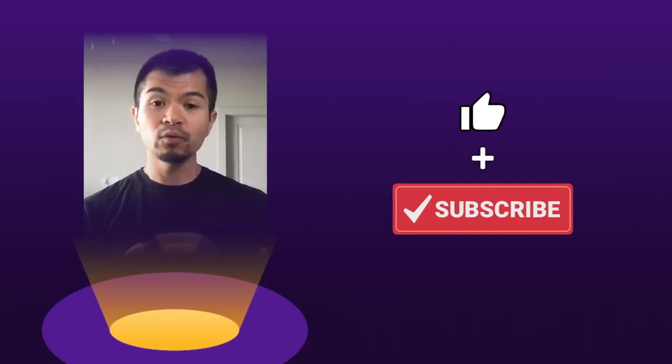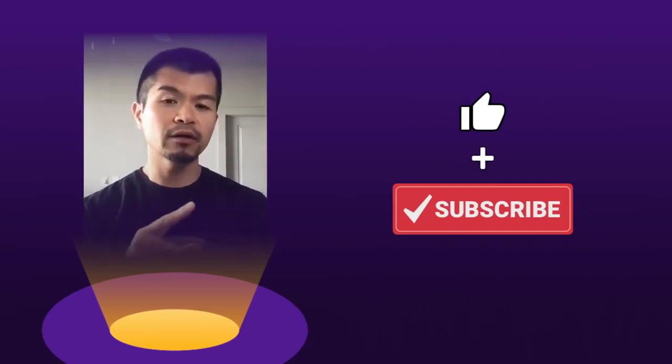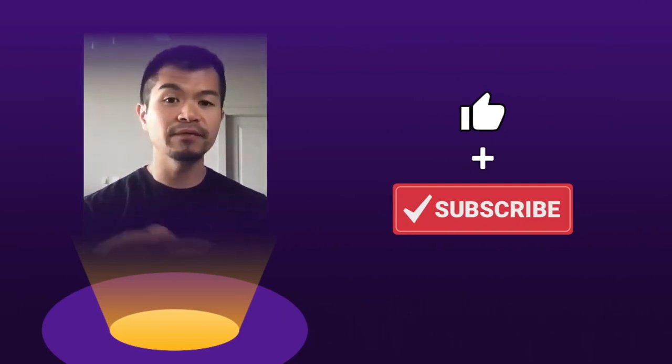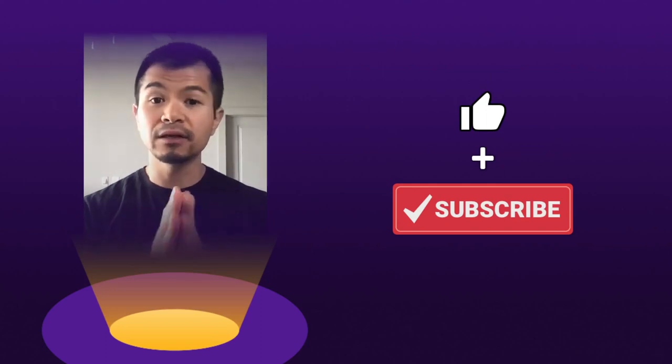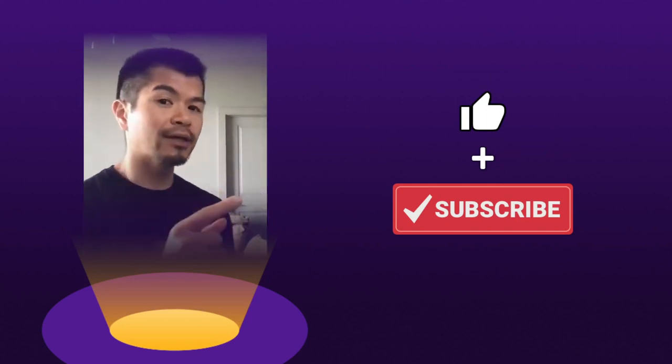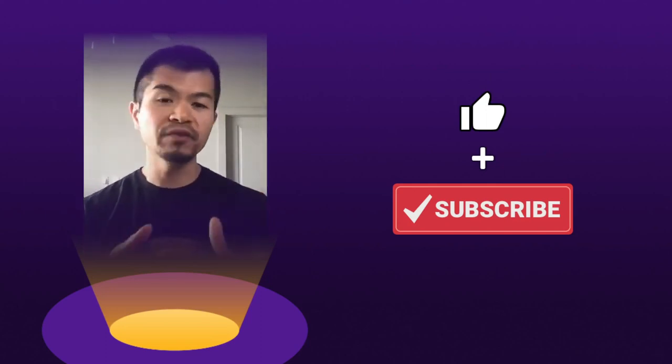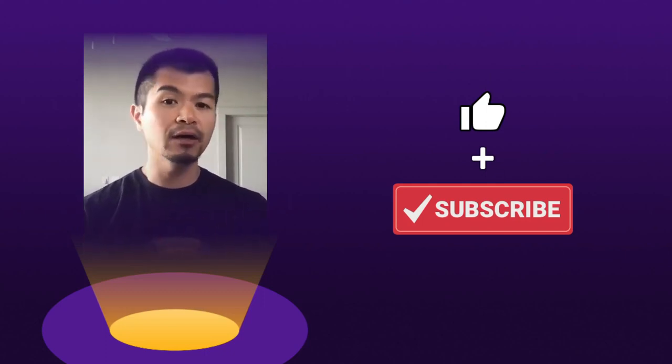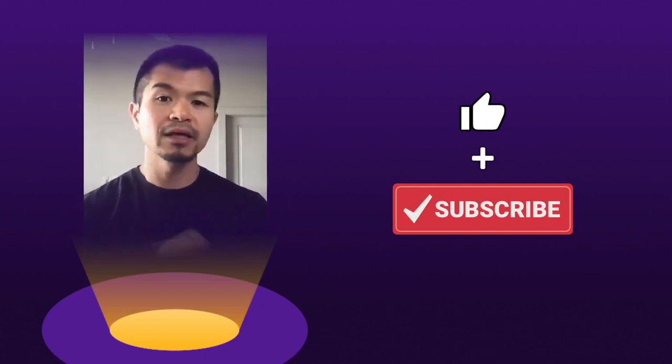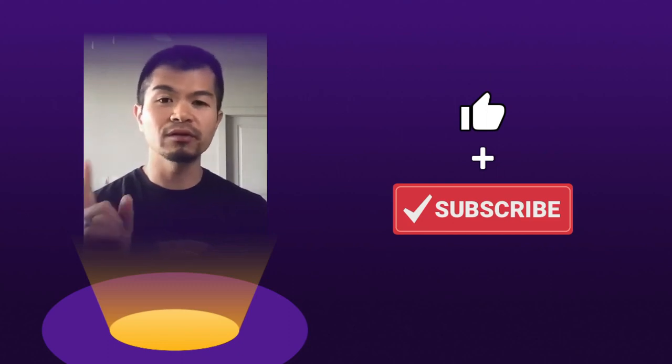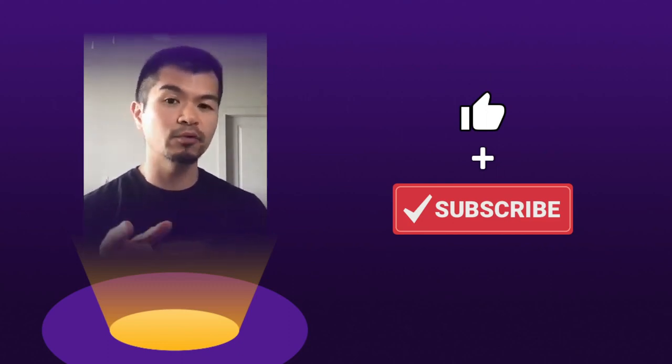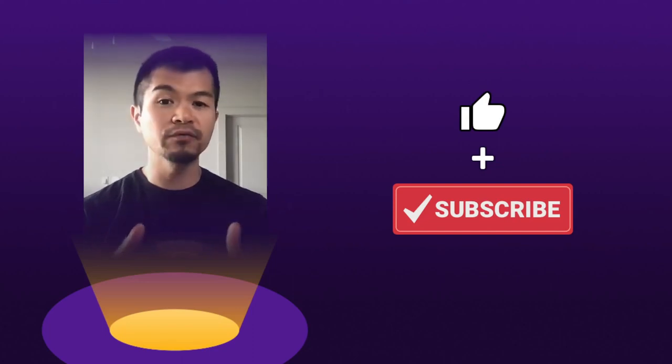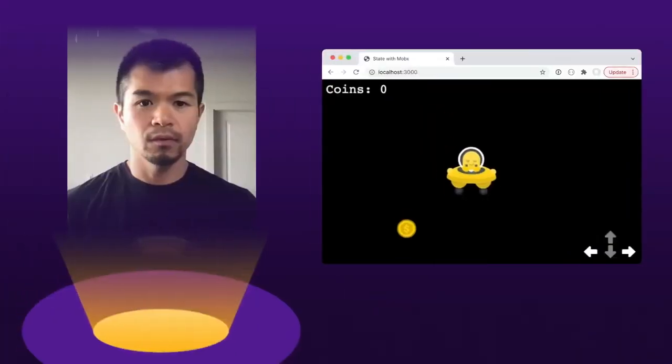Now, before we get into the code, if you enjoy our videos on game development in Phaser 3, Kaboom.js, Kalesios, and other web technologies, be sure to like and subscribe for more videos on using these web technologies and other programming fundamentals like managing state here with MobX in this video, so be sure to like and subscribe for more videos and so you don't miss any new videos that we do come out with.